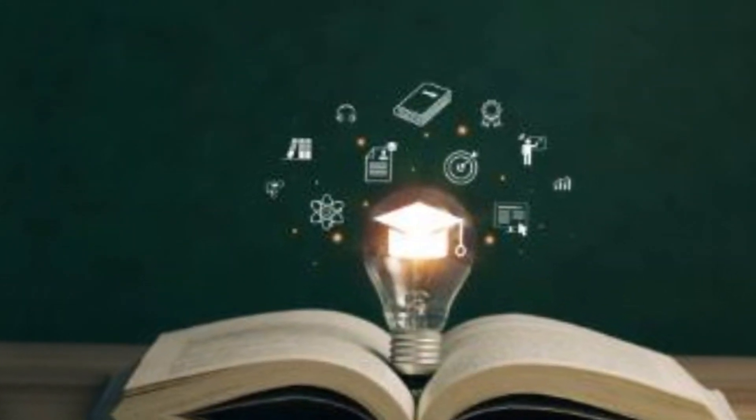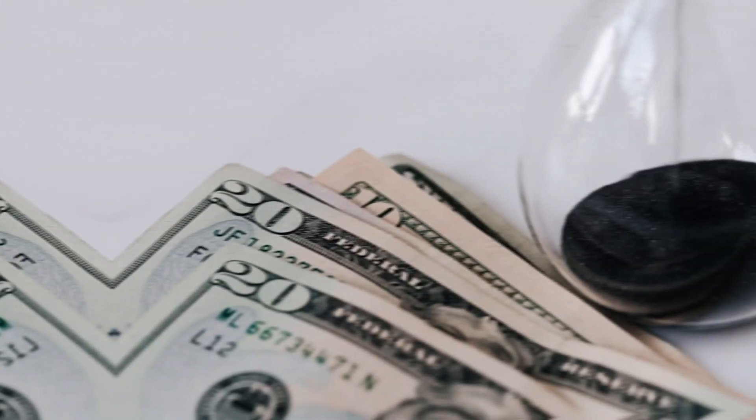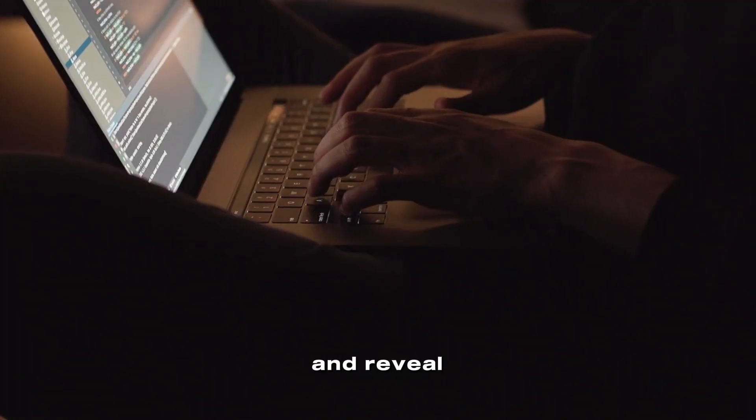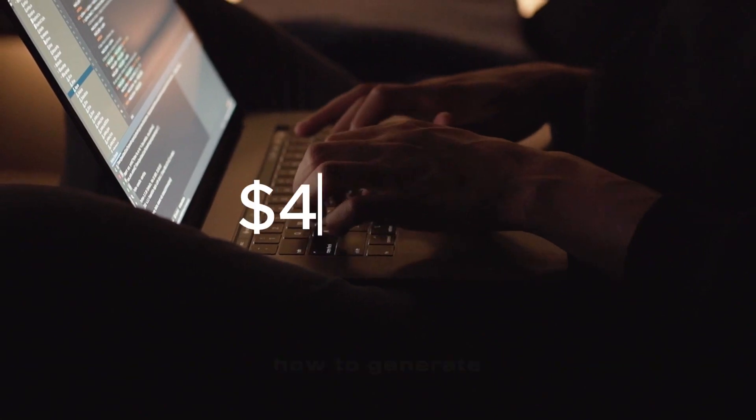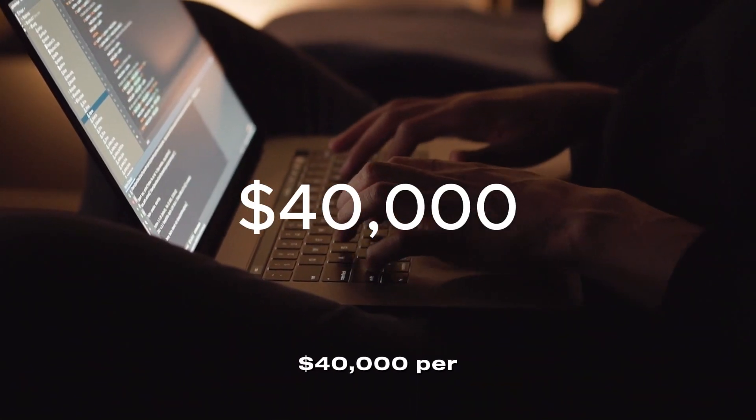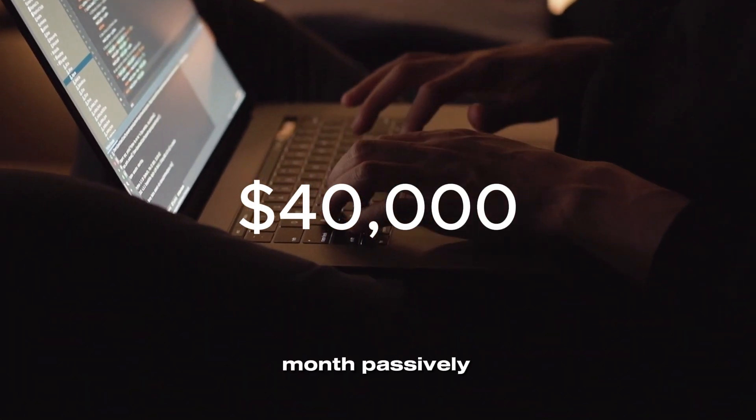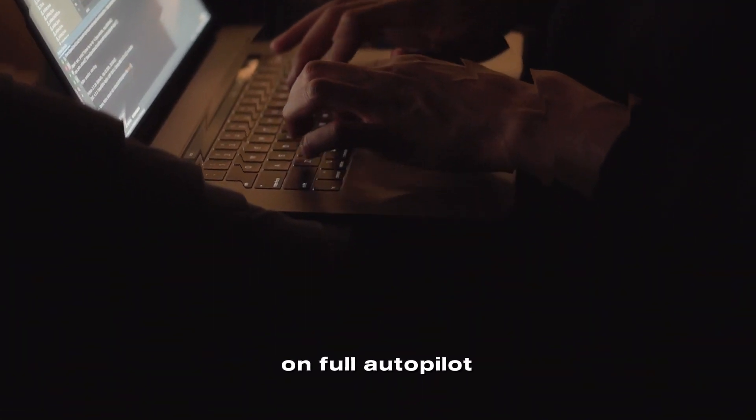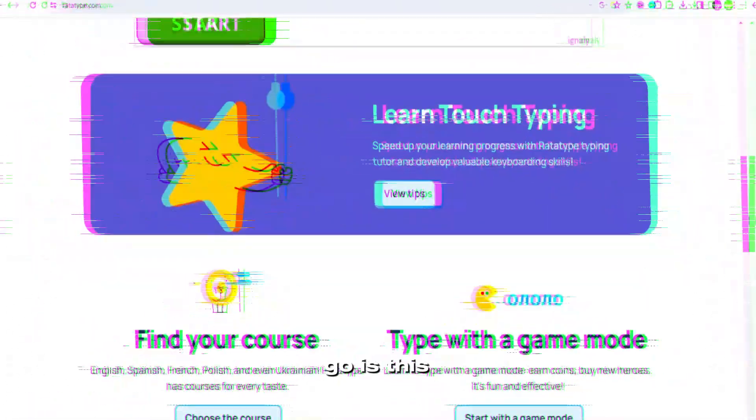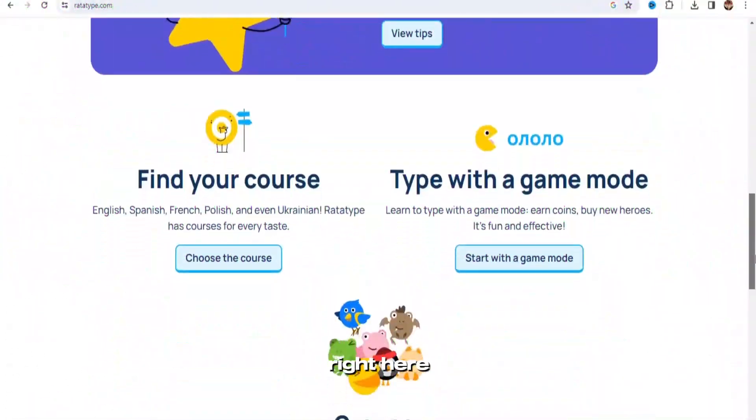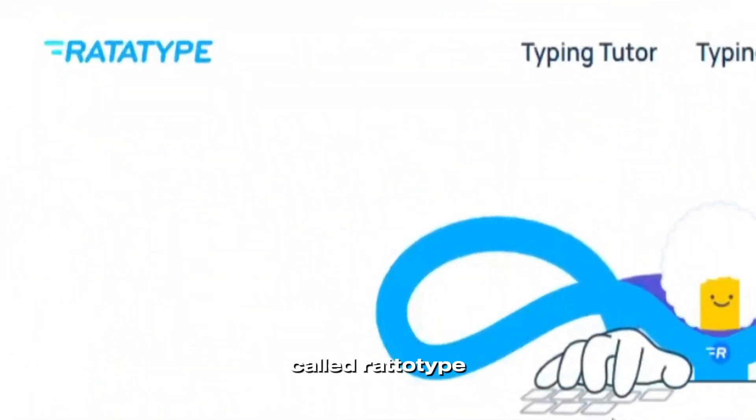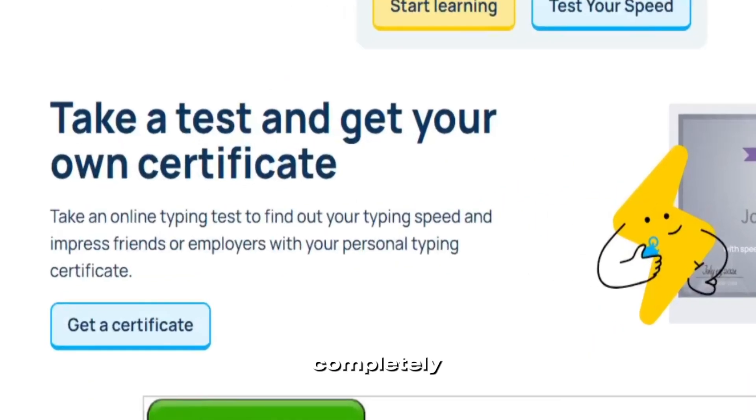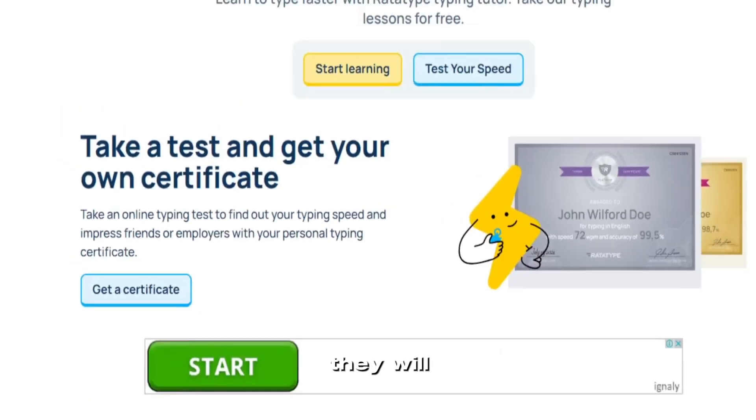I'll teach you a certification program that will help you increase your income and reveal how to generate $40,000 per month passively on full autopilot. The first place we want to go is this site right here called RataType, which is a typing certification program that is completely free.